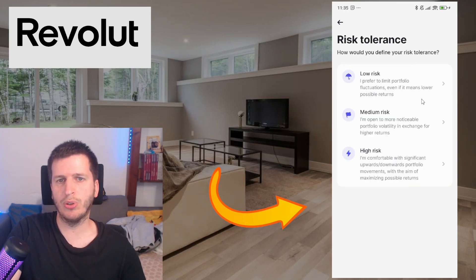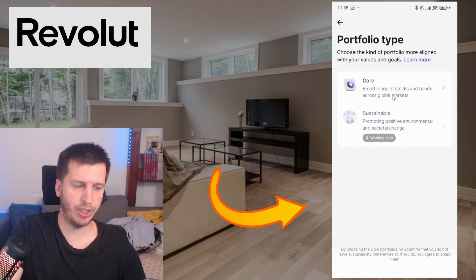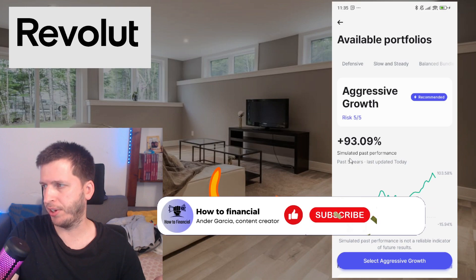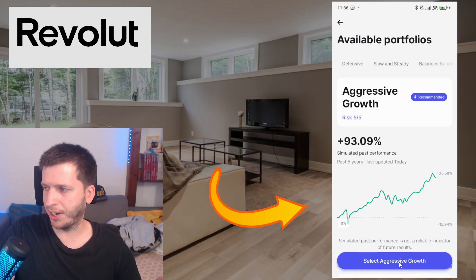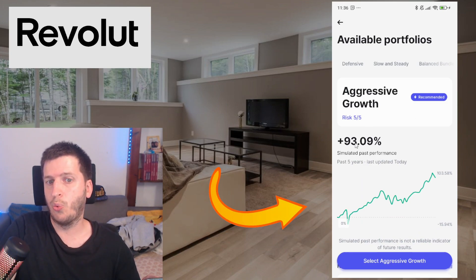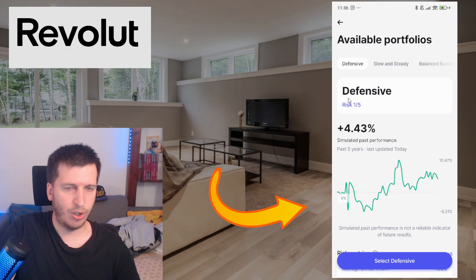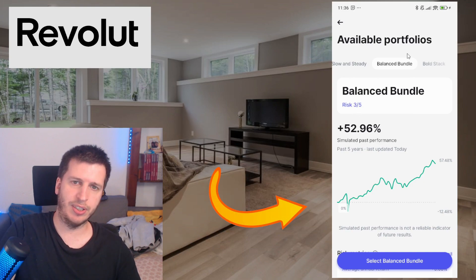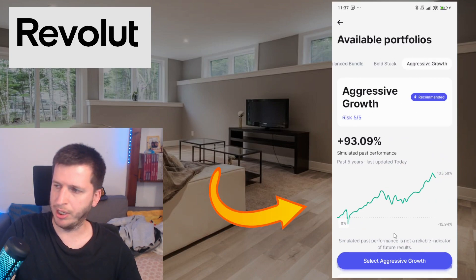Now it asks how you tolerate risk — low, medium, or high. Now for the portfolio type: so far we just have the core option, the system is working on it. Based on their estimate they recommend aggressive passive — 93% over five years. Don't get too excited. We also have defensive at 4.4% with very low risk, slow and steady at 24% with pretty low risk, and balanced with risk level three. There are four available portfolios; they recommend aggressive growth.